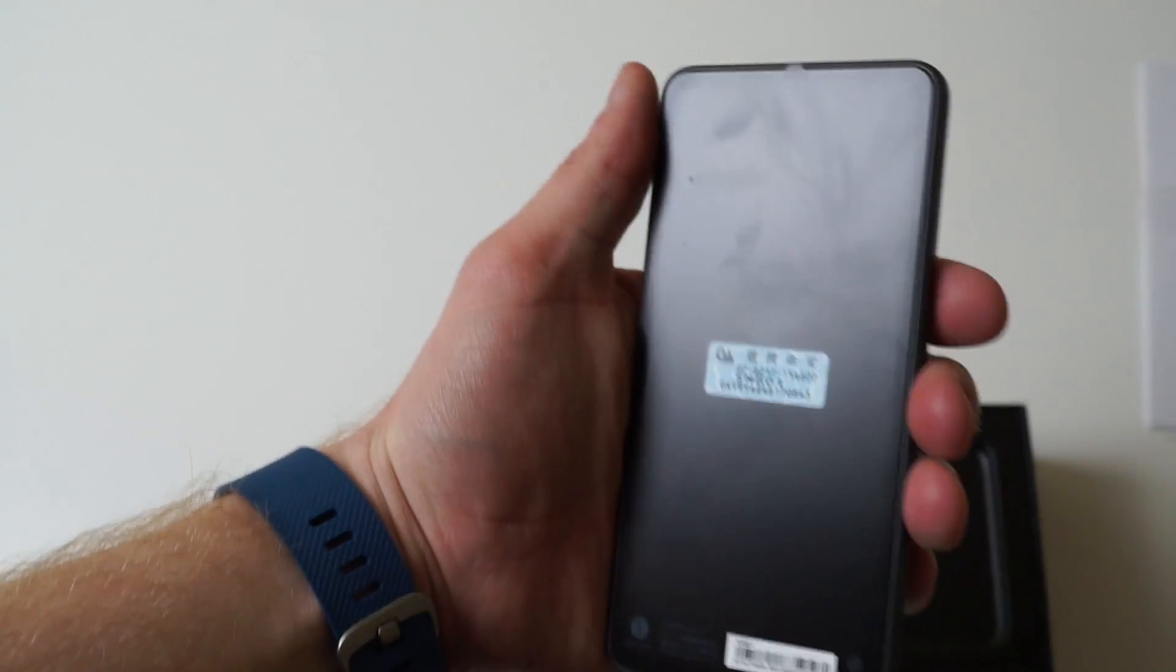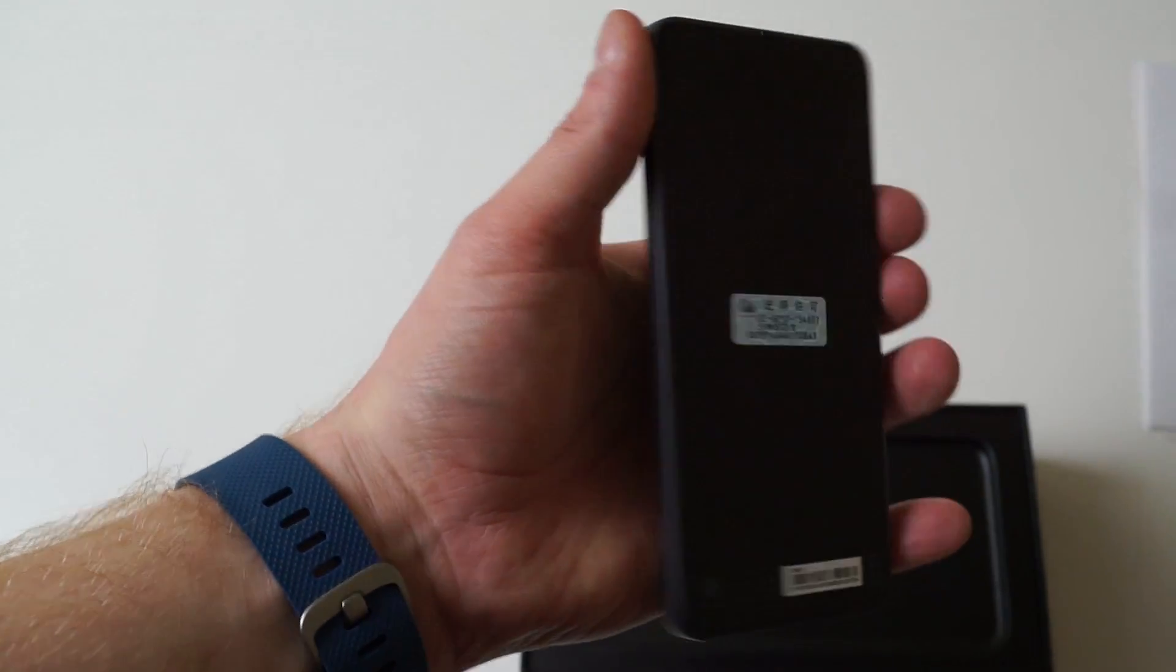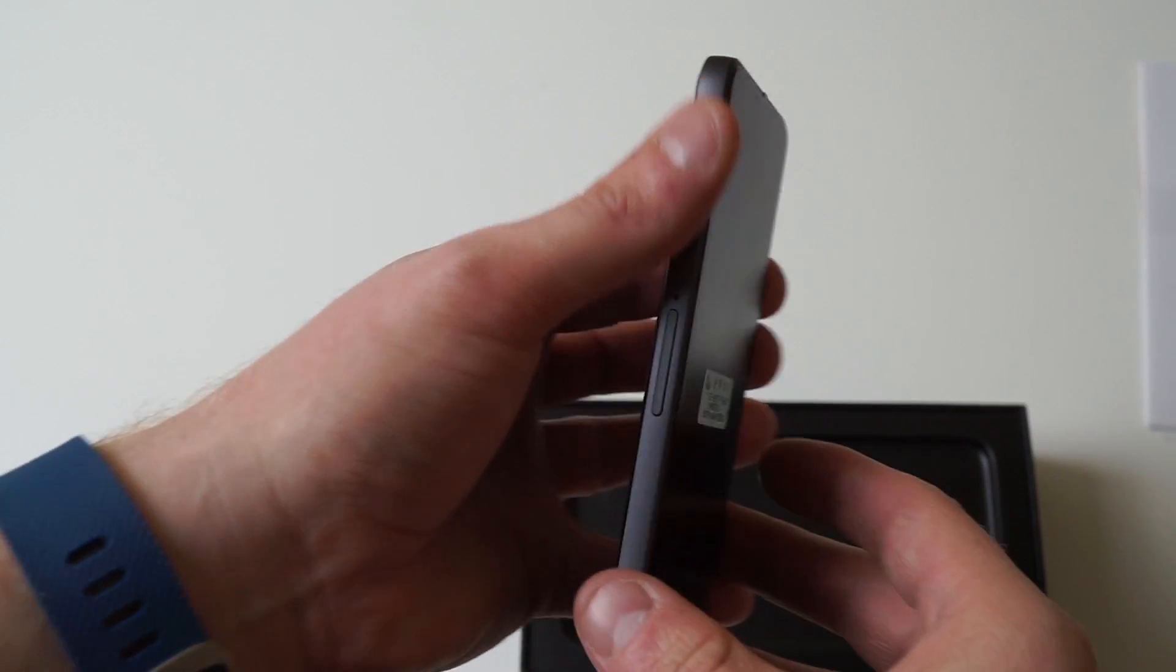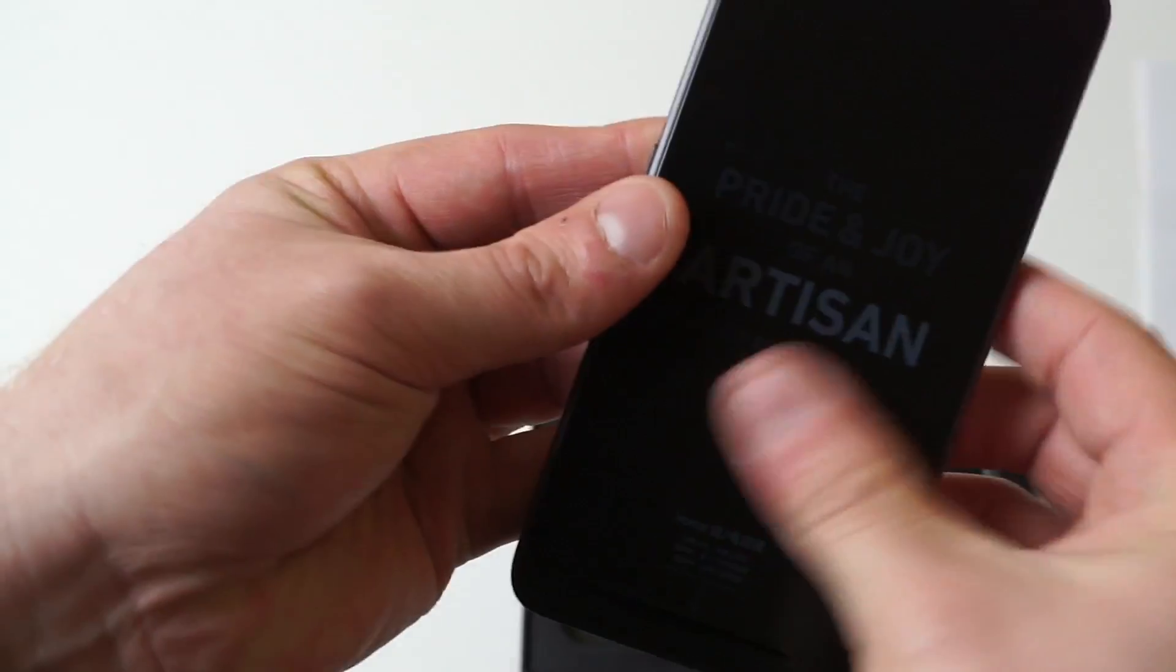It's a really nice looking phone to be honest. You can see we have a middle frame along with the glass front and back. We'll set that aside and see what else we have in the box.